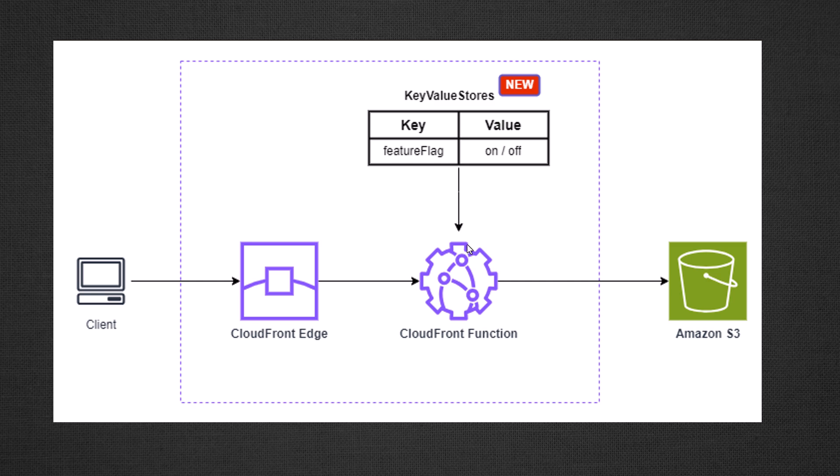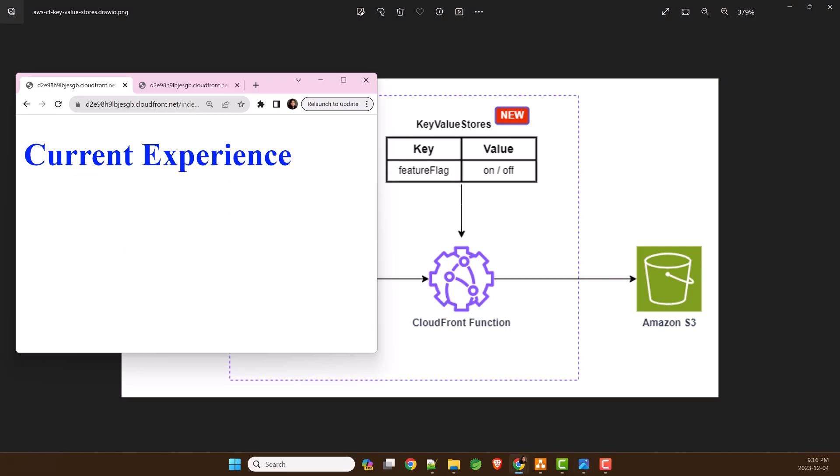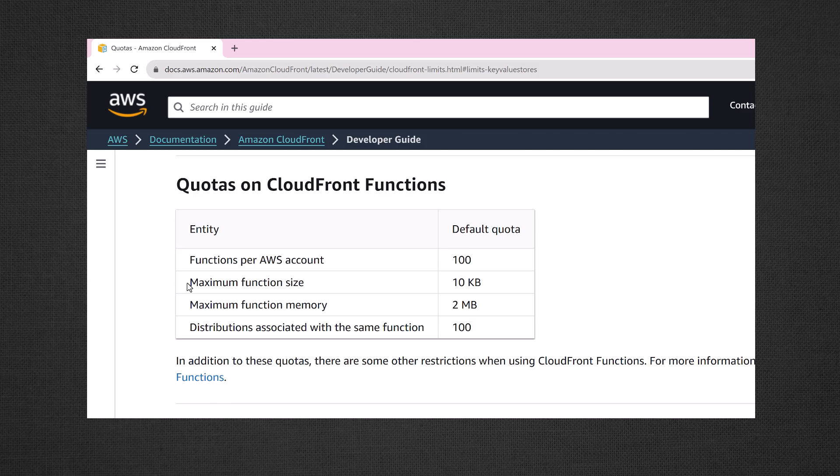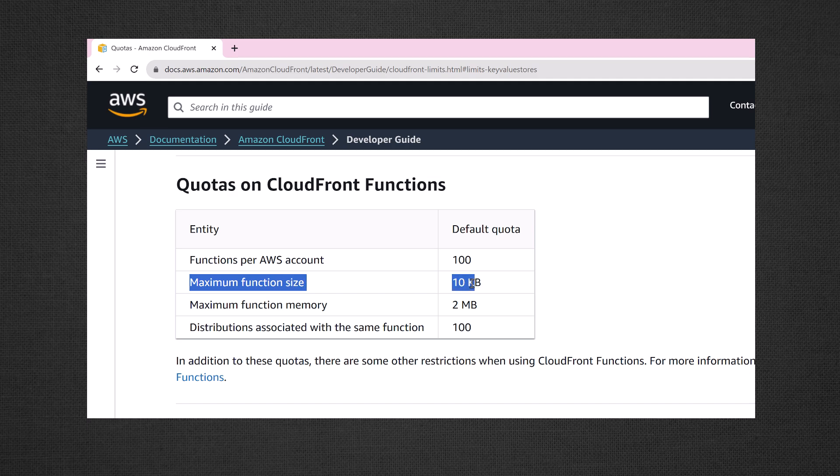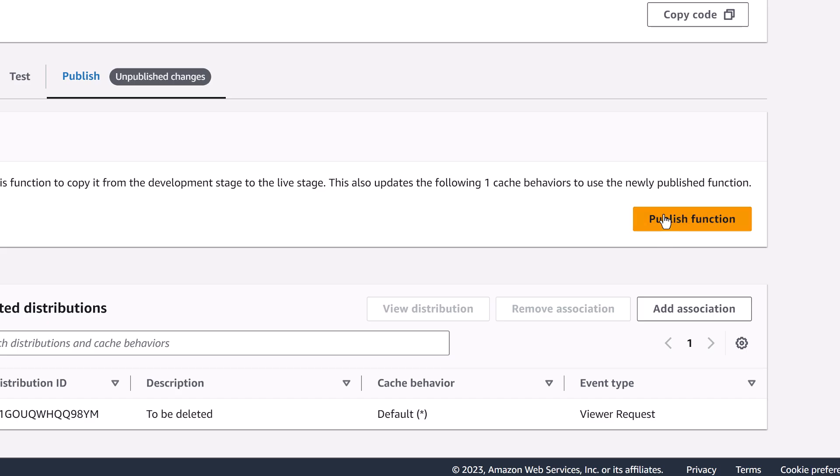Now we can offload configuration data from CloudFront function code to KeyValue Store and pull from there for HTTP request response transformation or manipulations. So no wastage from 10KB maximum function size limit and we can avoid frequent redeployment of CloudFront functions due to configuration data change.